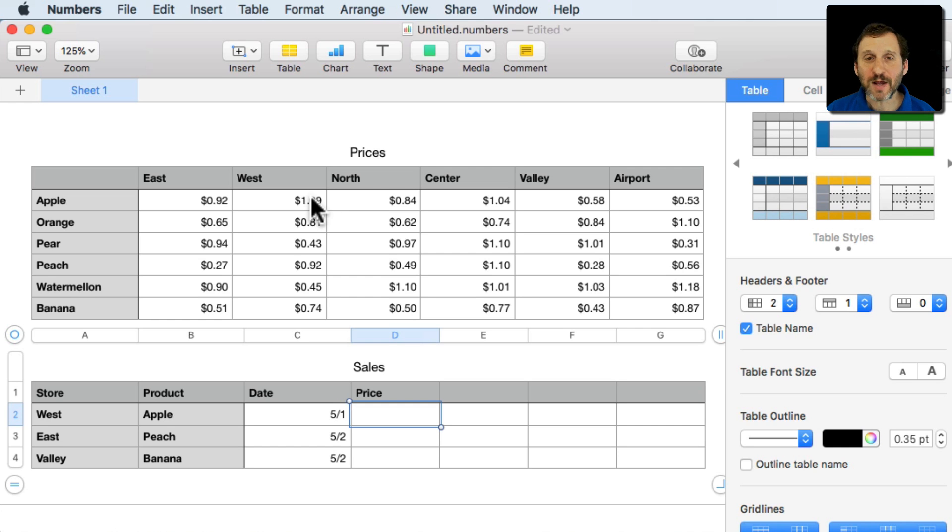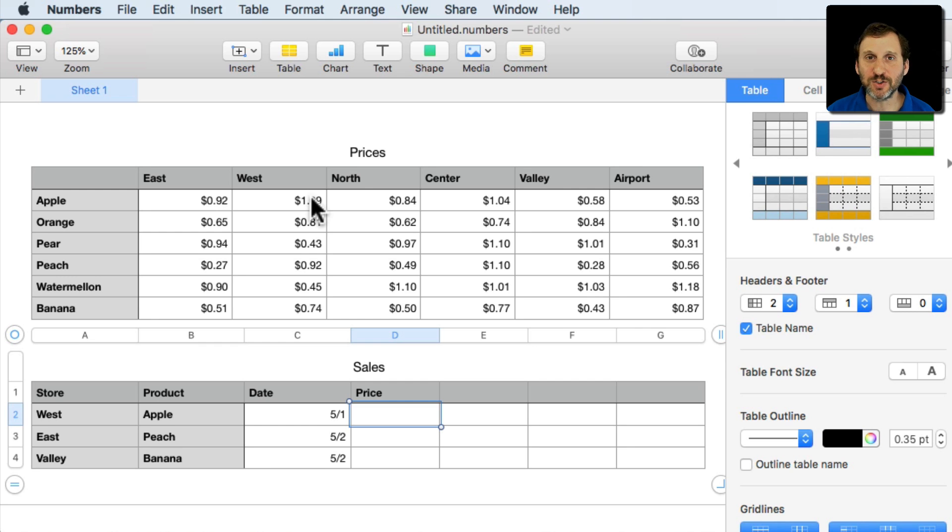So how can we do this using formulas. We're going to look at how to do it using two functions. The match function and the index function. So we're going to learn how to use those in the process.